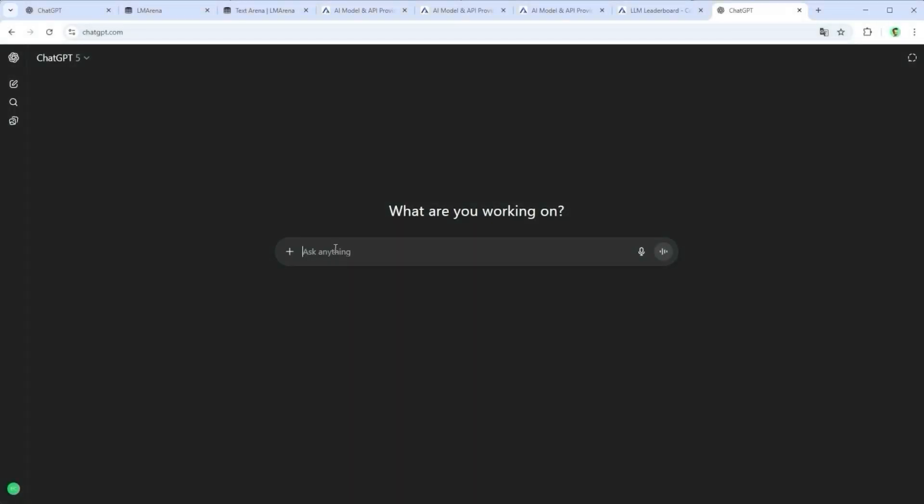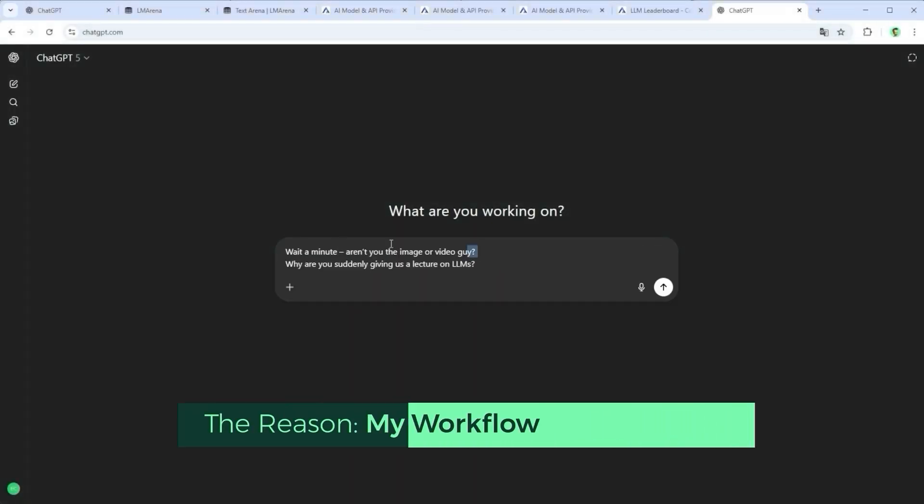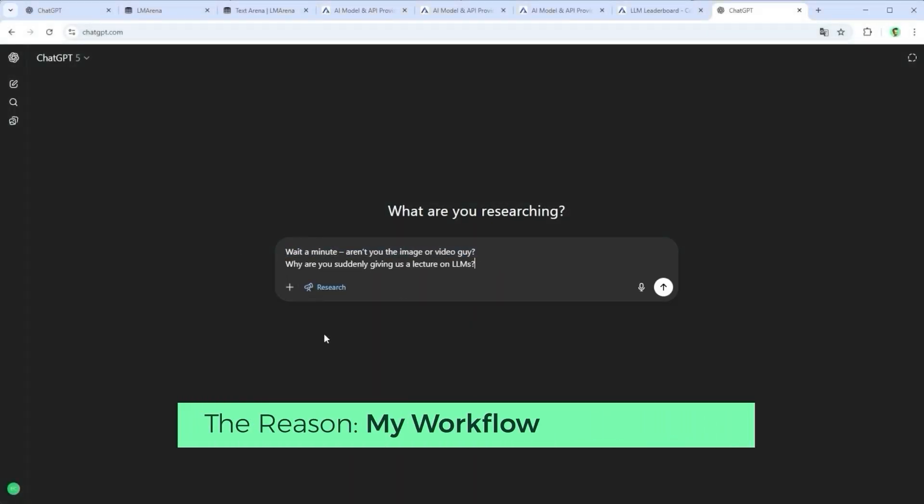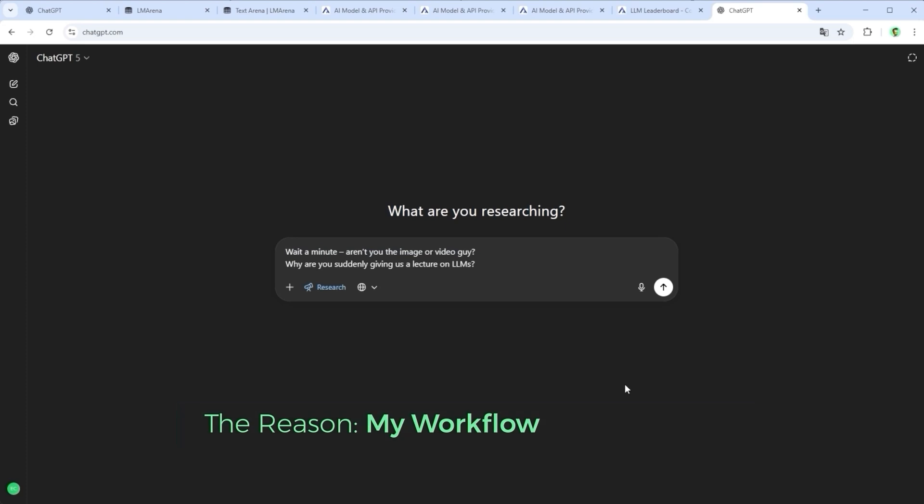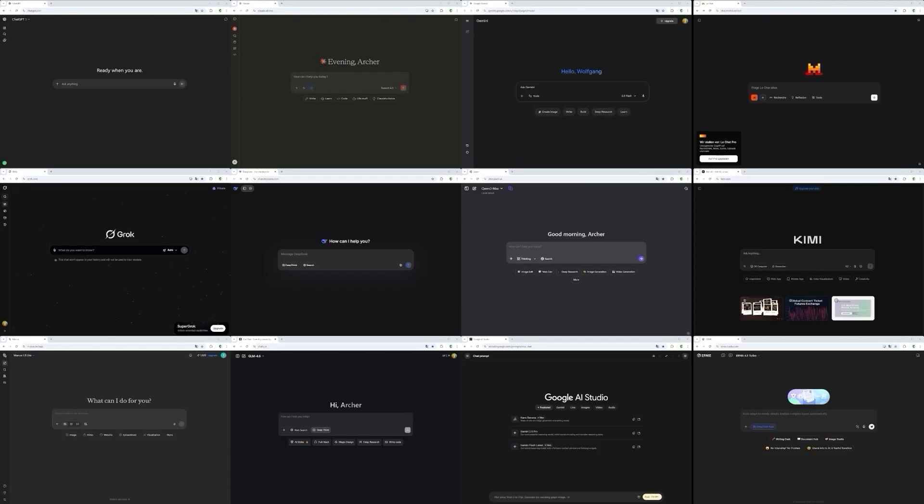At this point you might be thinking, wait a minute, aren't you the image or video guy? Why are you suddenly giving us a lecture on LLMs? A fair question. And here's my answer.